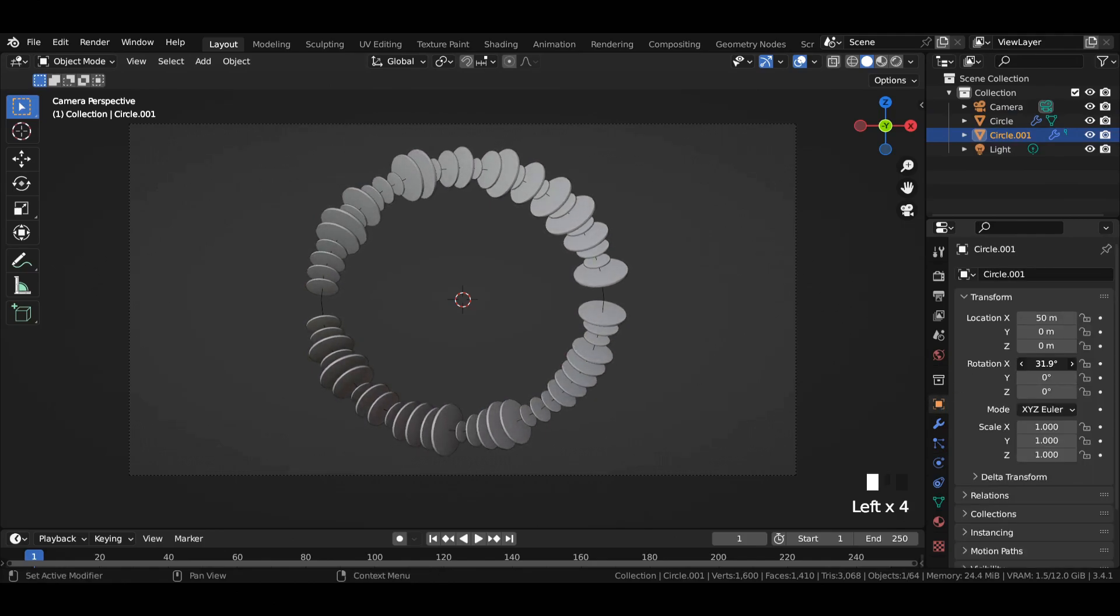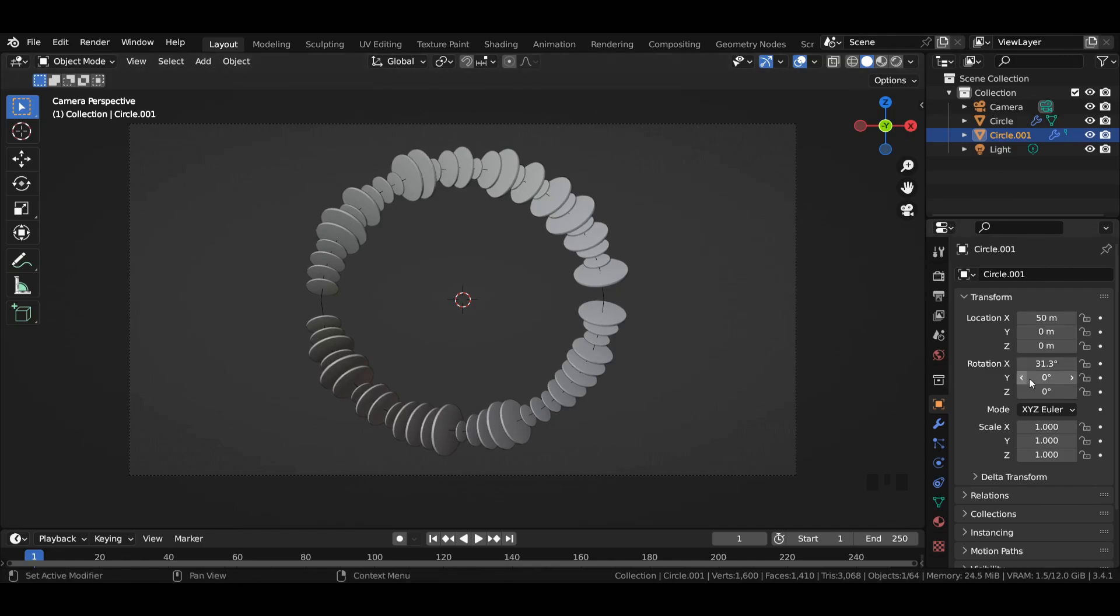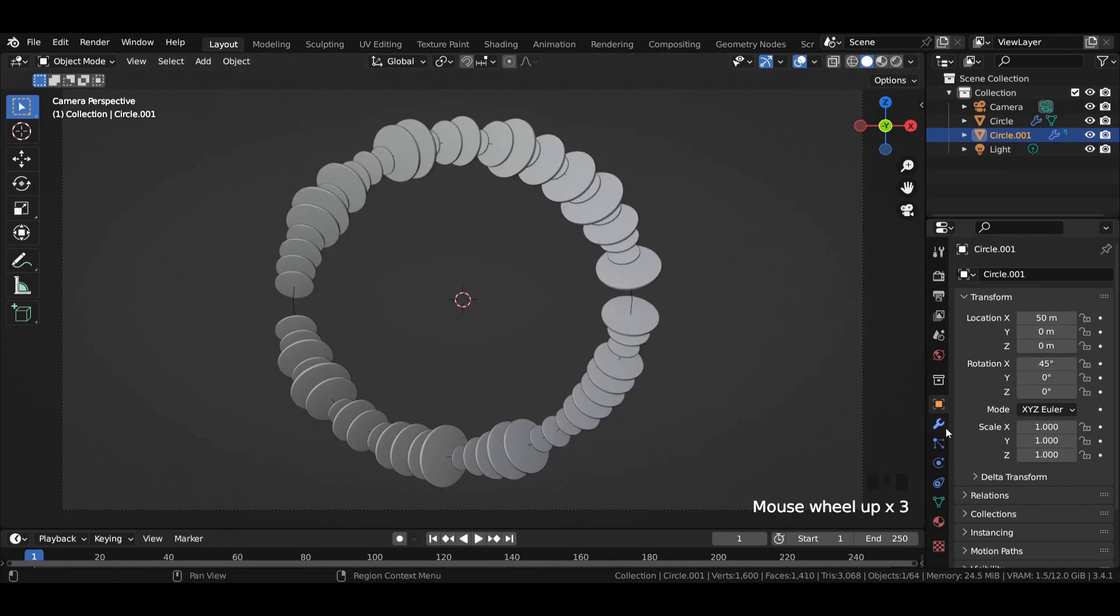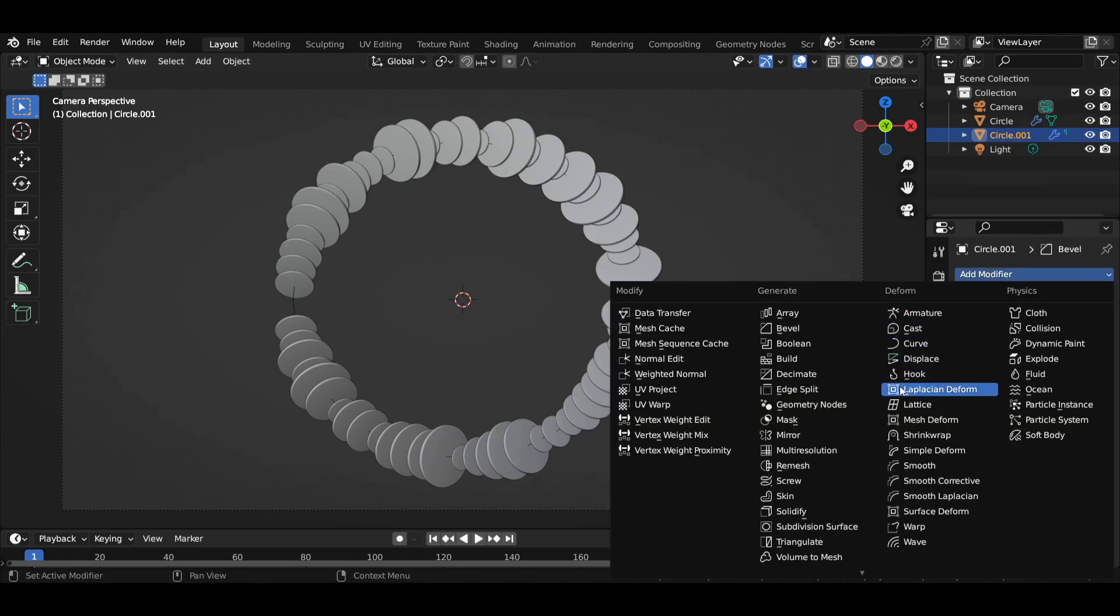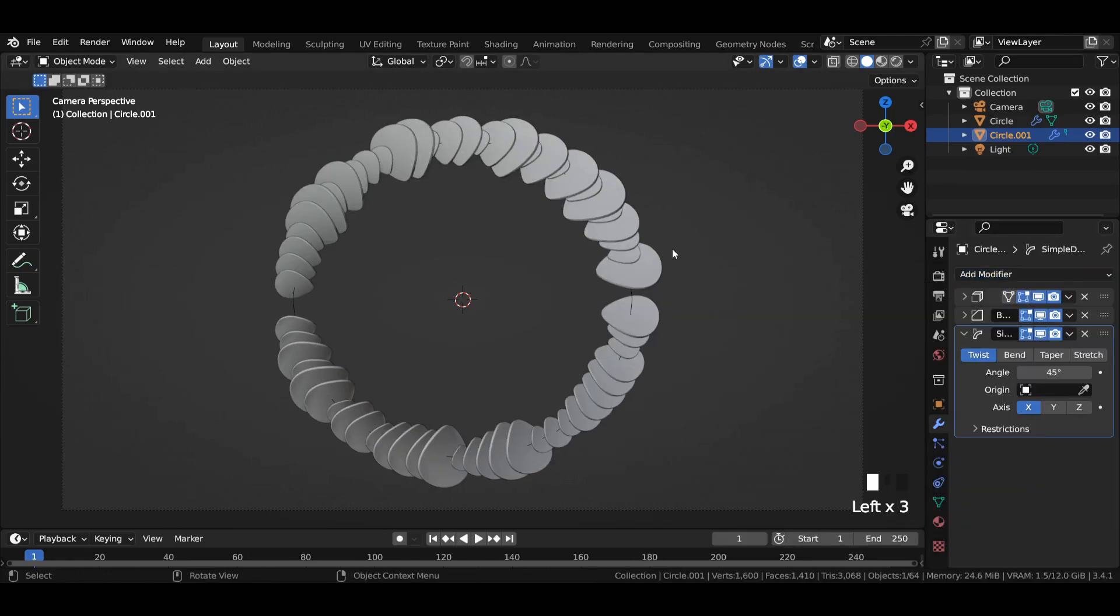Select the second circle and rotate it 45 degrees in X-axis. Add a simple deform modifier to the circle and select stretch.